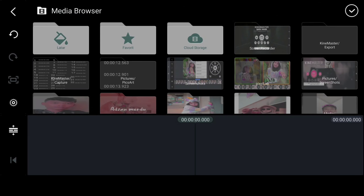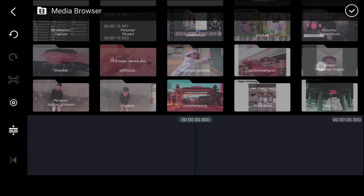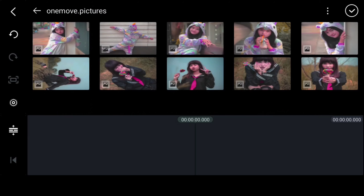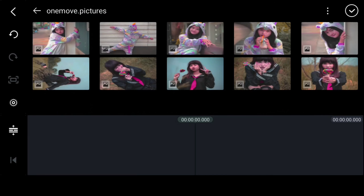Untuk mode plan zoom-nya kalian isi ke layar. Kemudian kalian bisa klik Media, kalian cari background atau foto yang mau kalian edit. Untuk background atau fotonya ini, kalian bisa cari di Instagram.